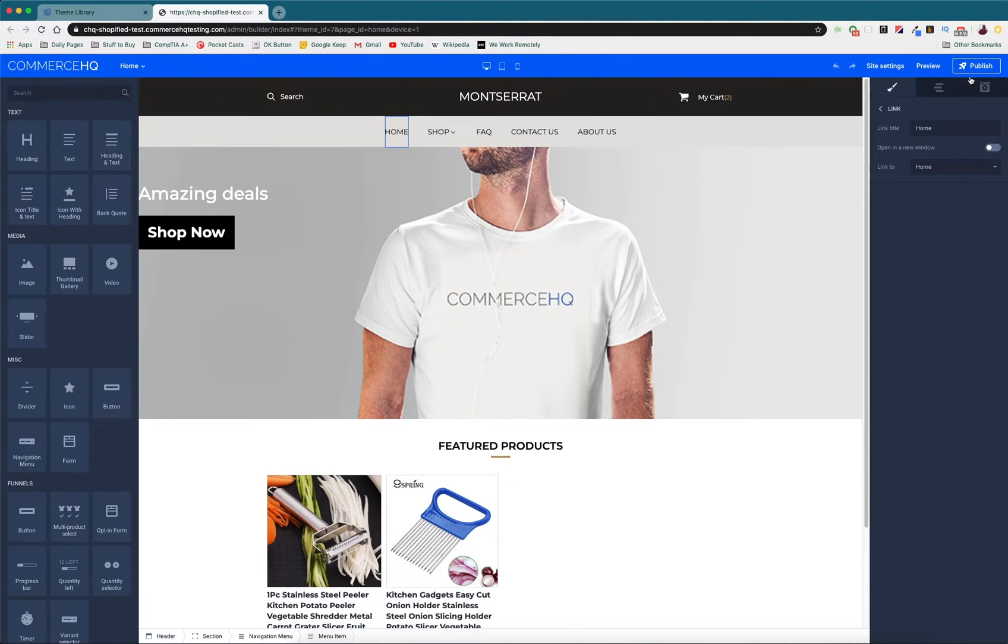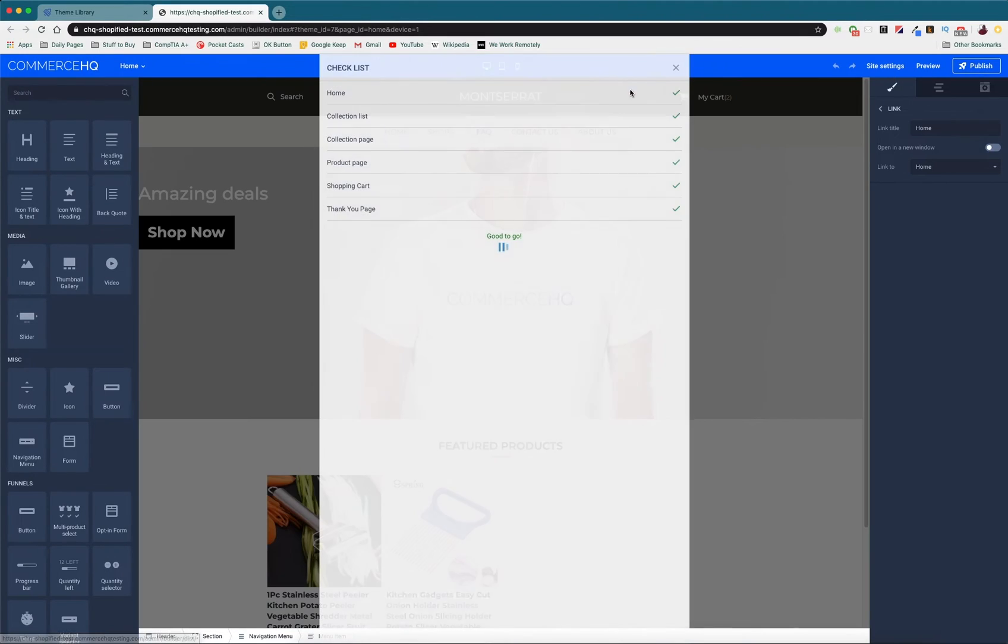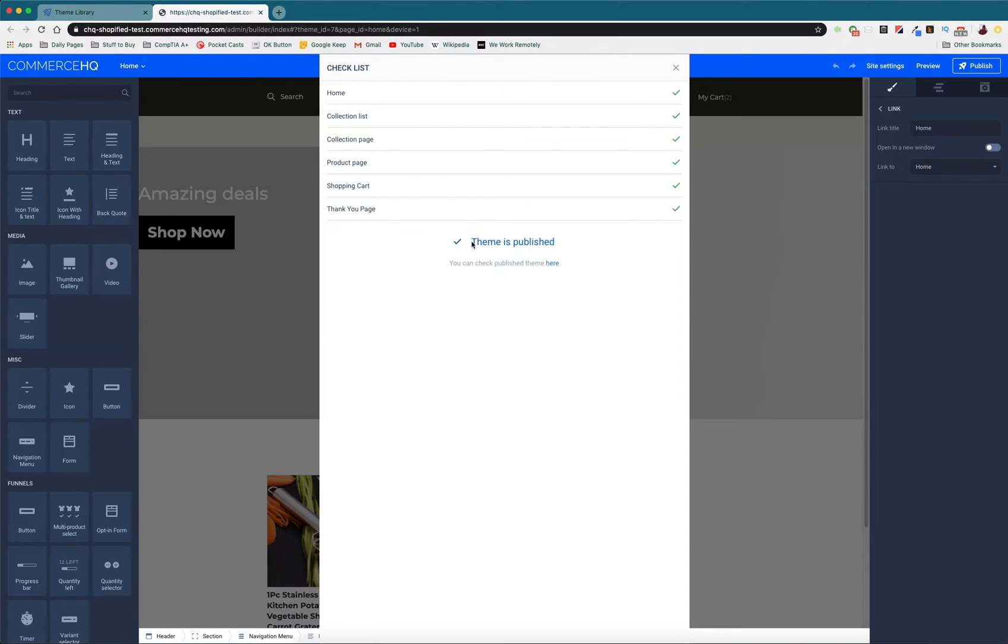Everything will be set as long as it says good to go. It will say your theme is published. If there's an error it will show up in here and you can go in and amend that.